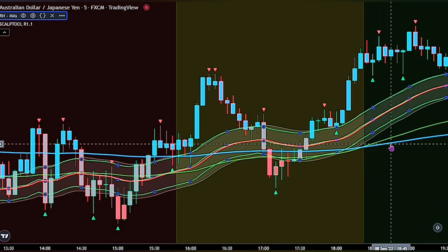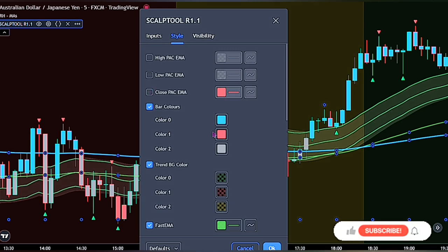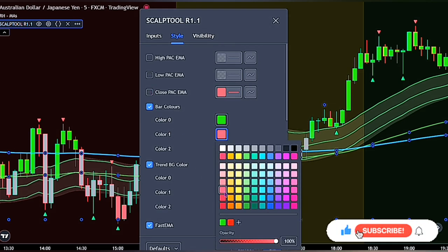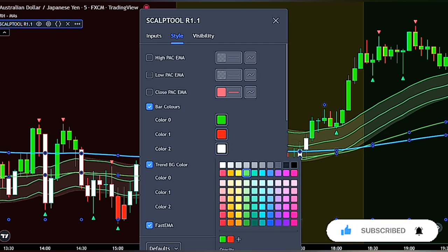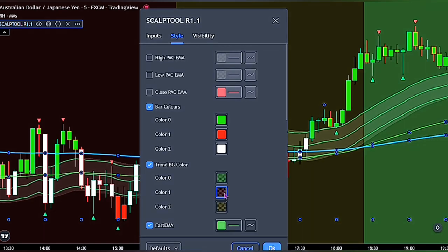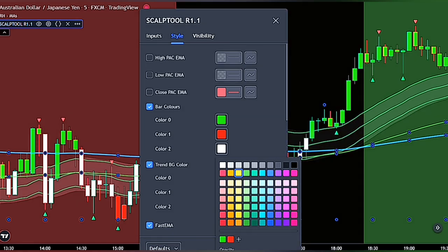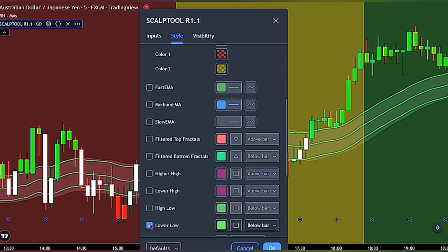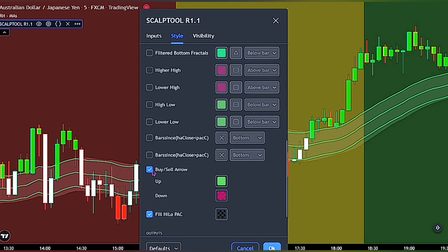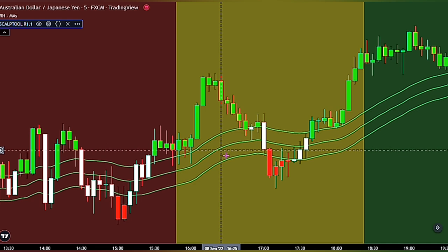For the Scalping Pullback Tool, double-click to bring up the settings panel. Under style, untick the High Pack EMA, Low Pack EMA, and the Close Pack EMA. Then for bar colors, change Color Zero to green, Color One to red, and Color Two to white. For the background color, adjust the opacity for all three colors to 25. When done, go ahead and untick the rest of the scripts. Don't forget to click OK when you are done.